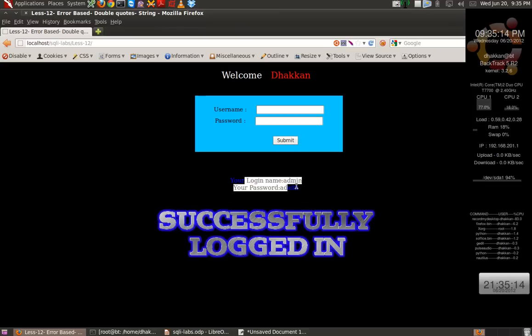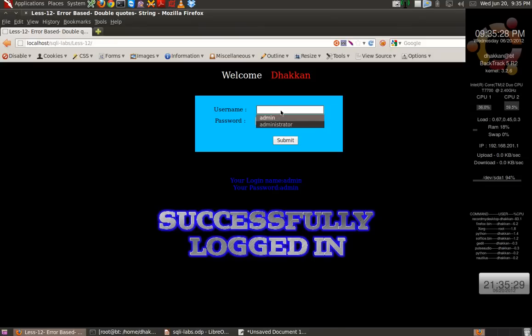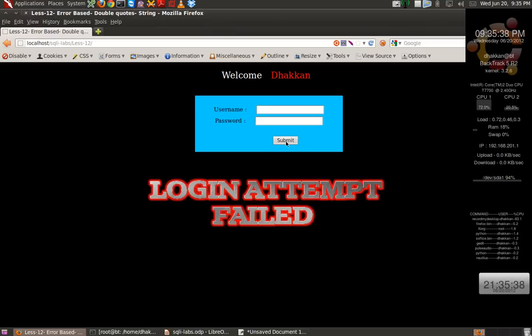So admin admin, a normal username and password exists. So we are successfully logged in. But that is not our objective. Our objective is to first and foremost try to see if we can break this query. Let's try to inject single quotes in both fields. Nothing happens.